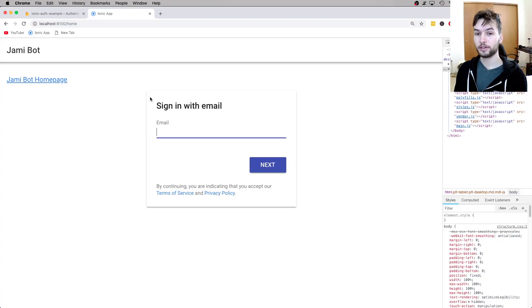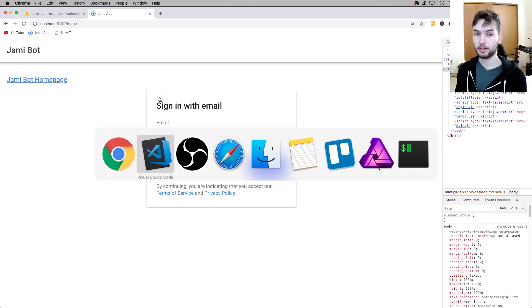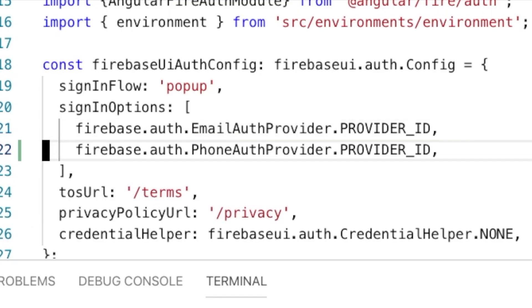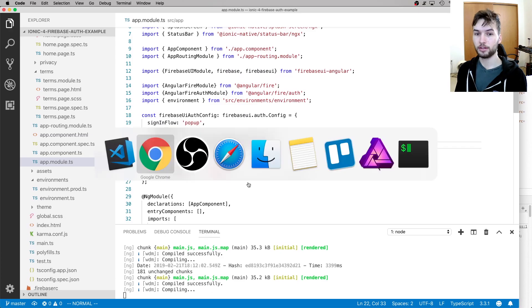So we already have this Firebase app set up right here. It works with sign-in with email. In my project, I'm going to add in the phone auth provider to the list of sign-in options. I'm going to save that.